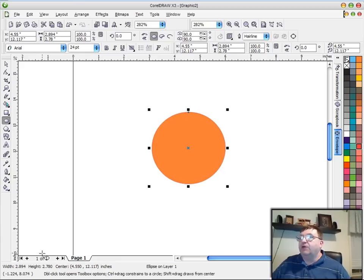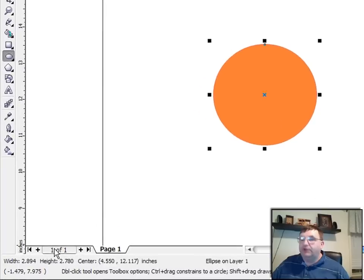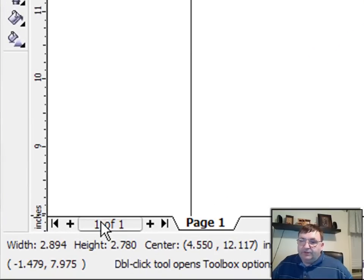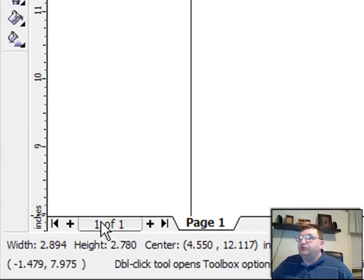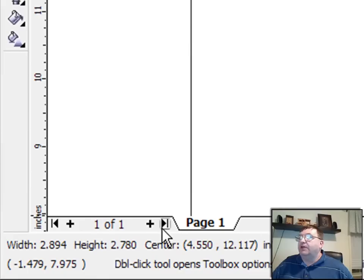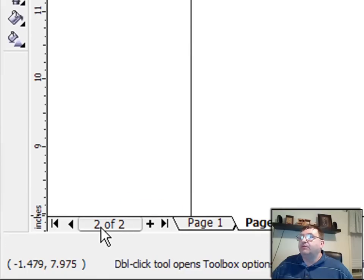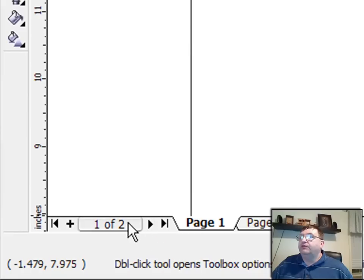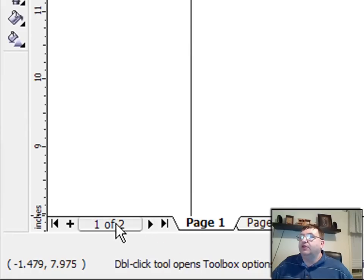Down at the bottom part of the screen, we have the navigation toolbar, which is right here. And the navigation toolbar lets you add pages to your document. In other words, when I started out, I had one page. I clicked this little plus over here, and it allowed me to create another page.